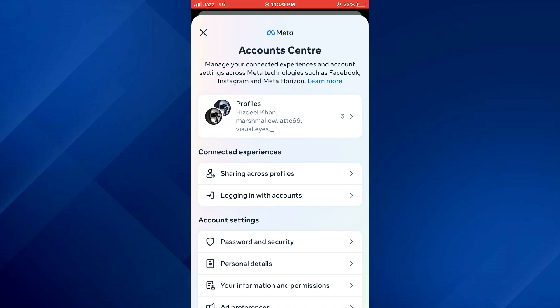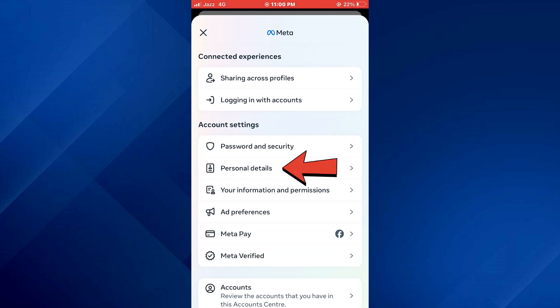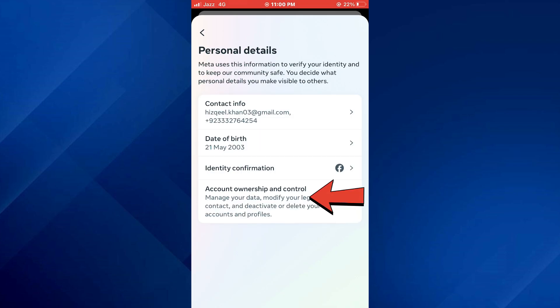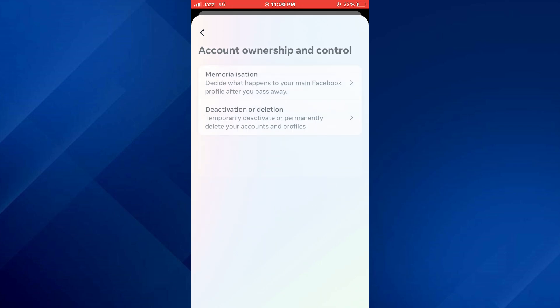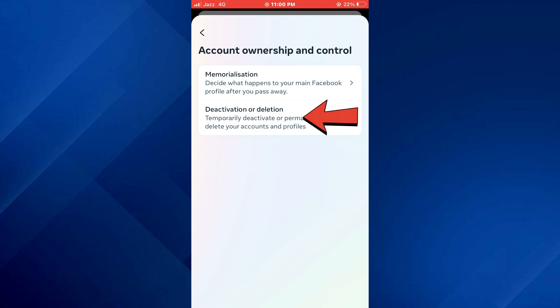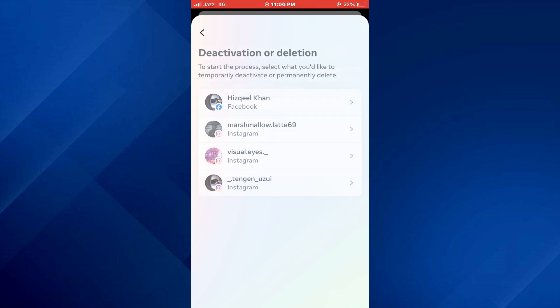After that, tap on the Personal Details tab, then select the Account Ownership and Control feature, and then access the Deactivation or Deletion menu.